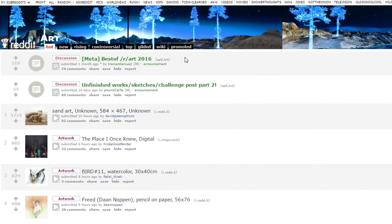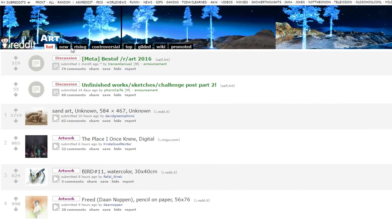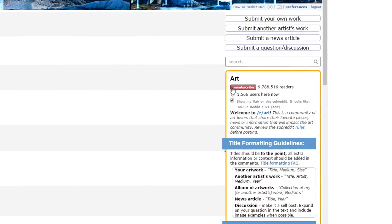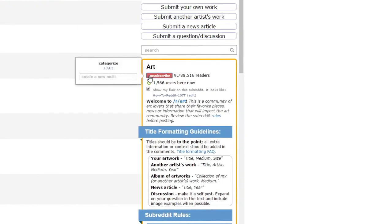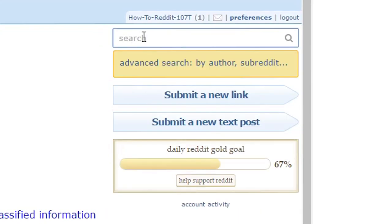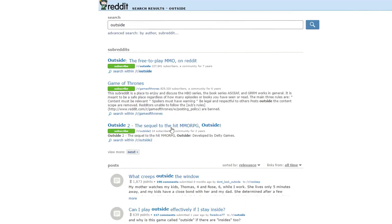When you go to a subreddit, you can view everything like you would on the front page. You are also given the chance to subscribe or unsubscribe from the subreddit. You can search for new subreddits by using the search bar at the top. Let's just search for "outside," and it brings you to a page where you can go to the subreddit or find things that are related to it.